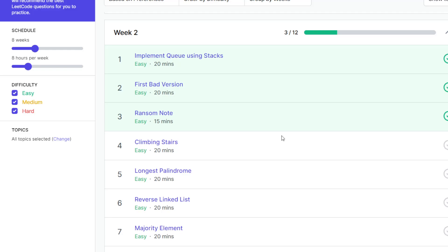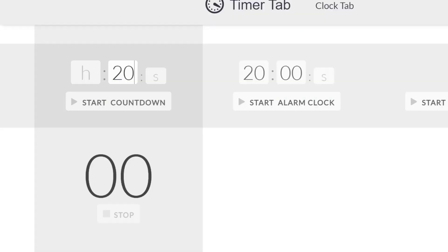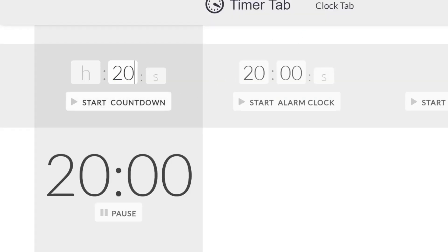So this is the 17th problem in the Grind 75. This is climbing stairs. We're given 20 minutes, so let's start the timer now.